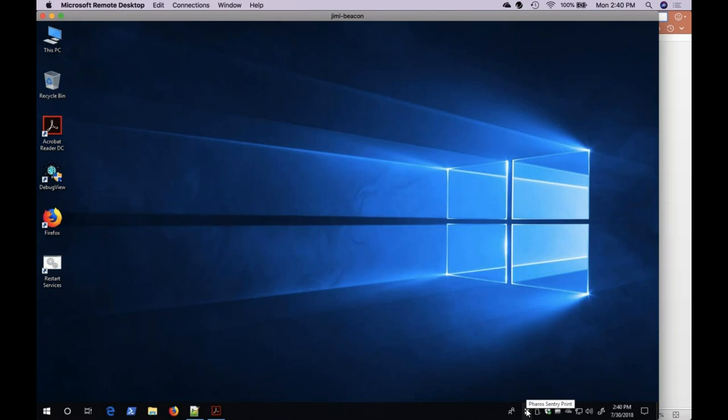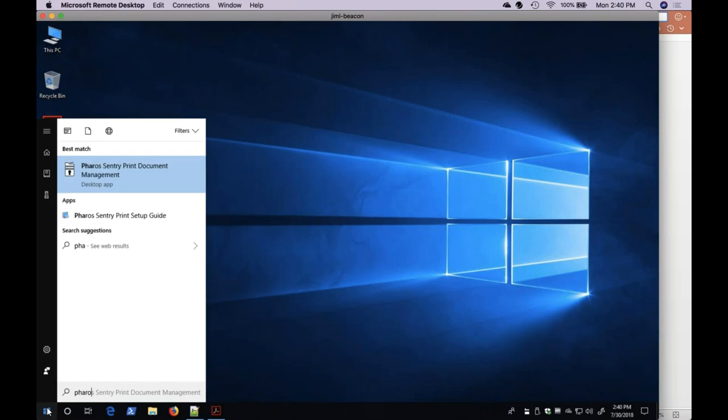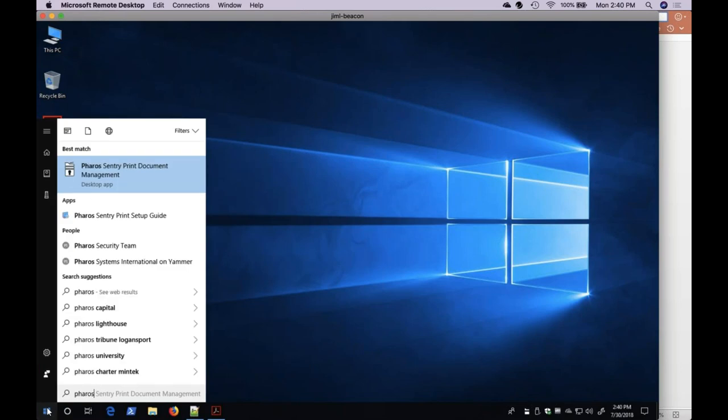The Document Management Tool can also be loaded from the Start menu. It will appear as Pharos Sentry Print Document Management.